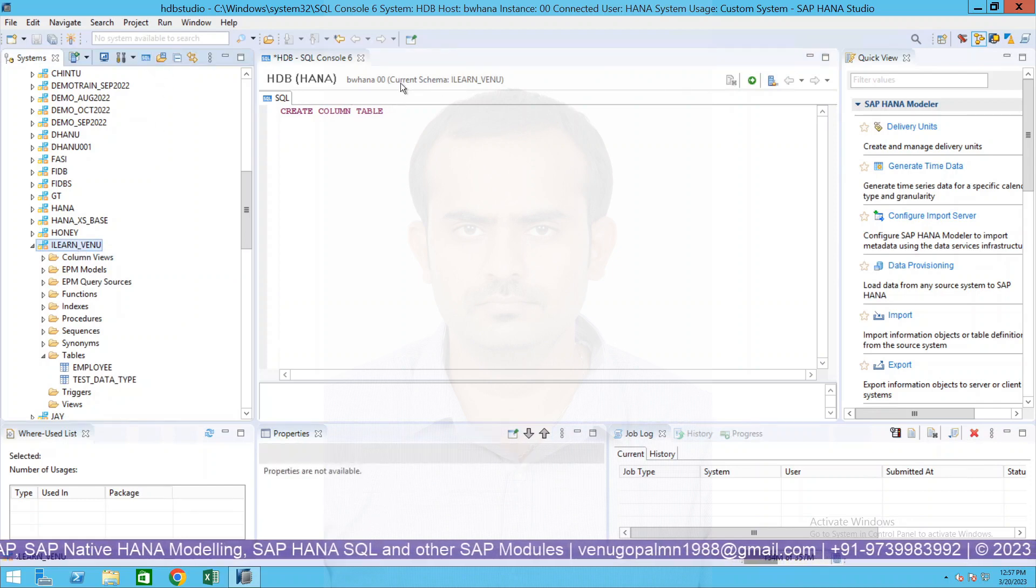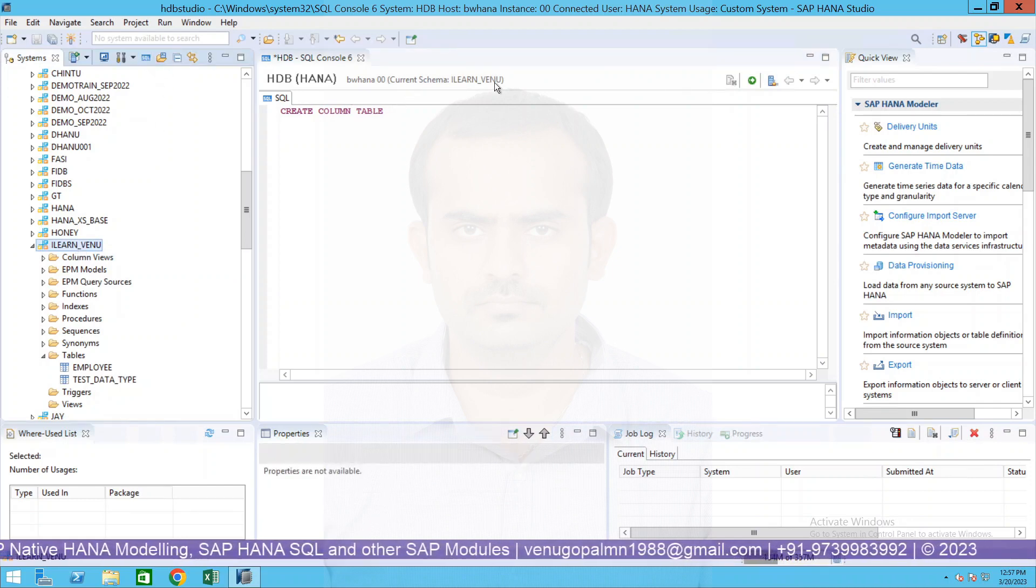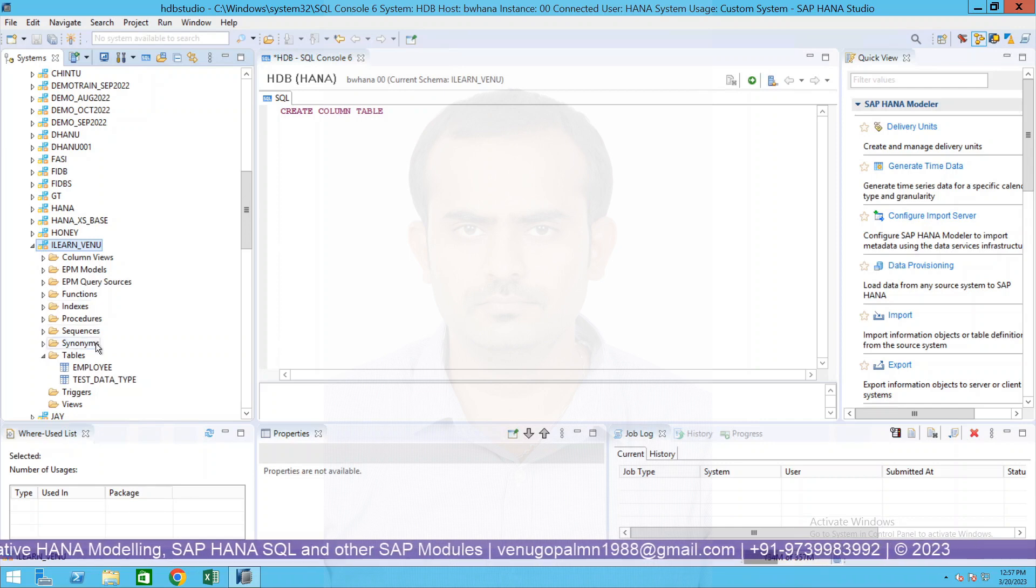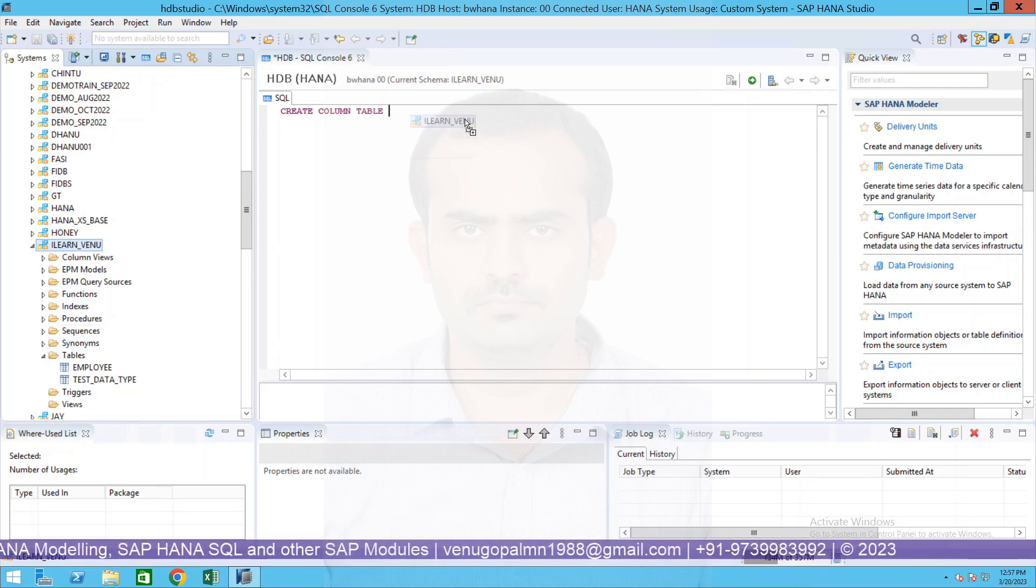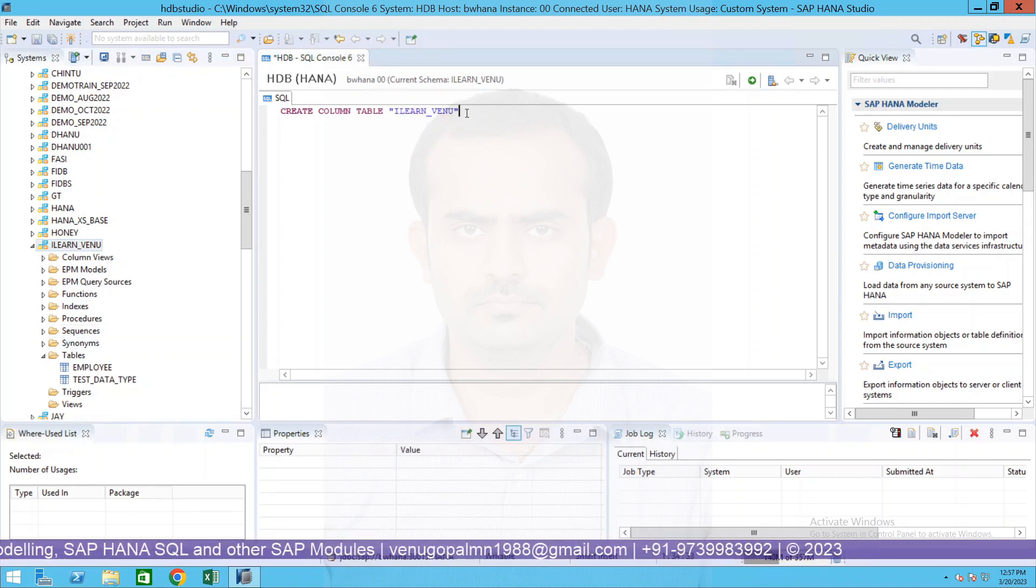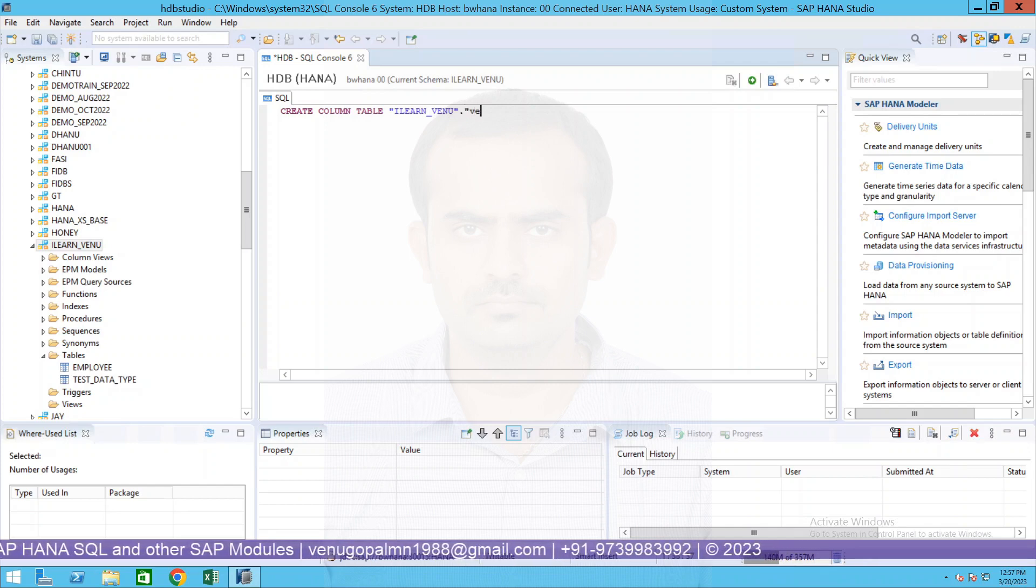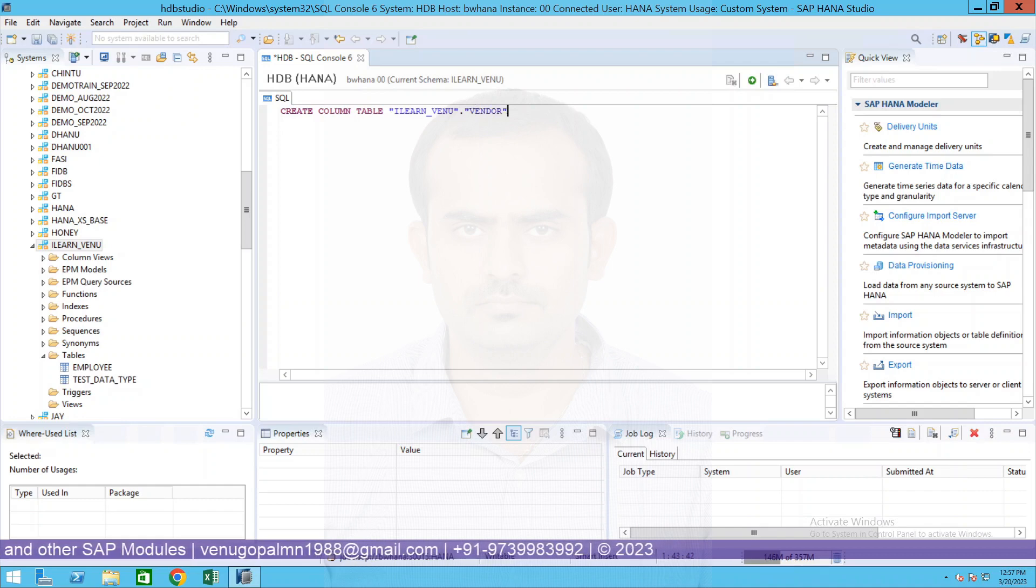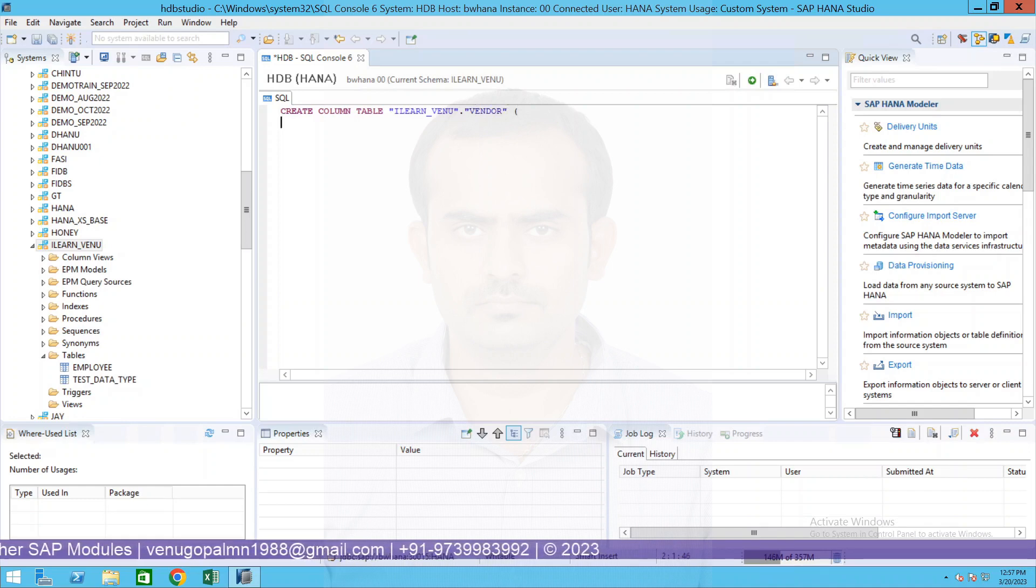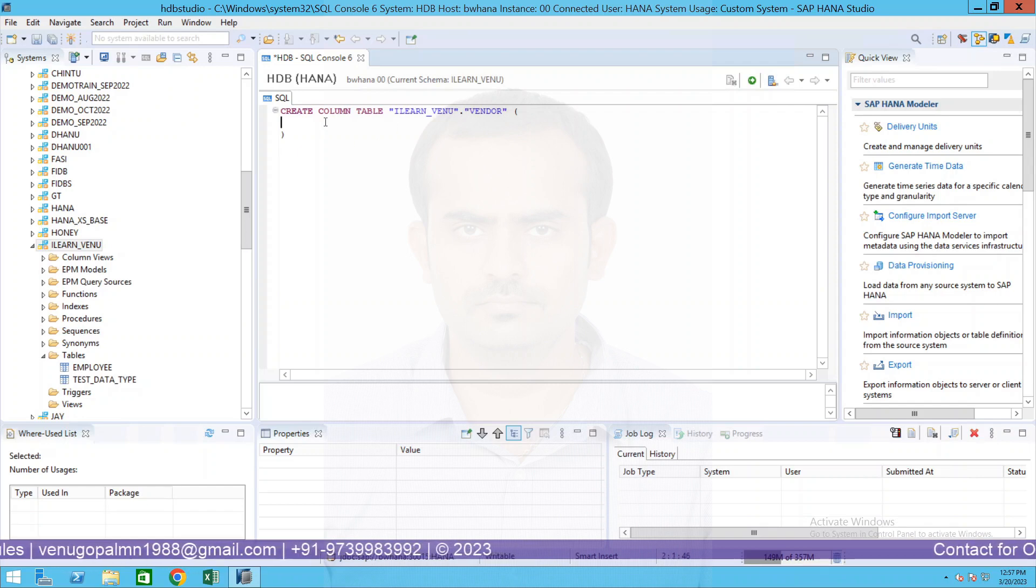Since currently I have opened my SQL by selecting this schema, you see over here current schema is this. But ideally the best practice is always give the schema name dot the table name. Maybe I will call my table as vendor.